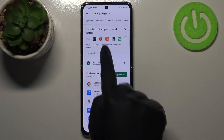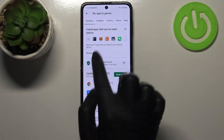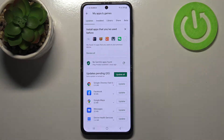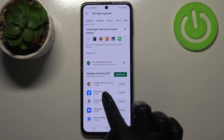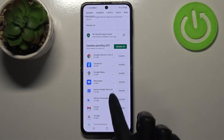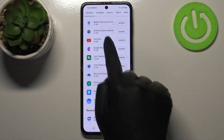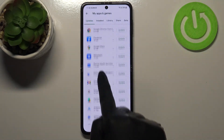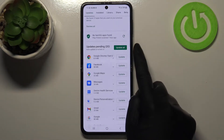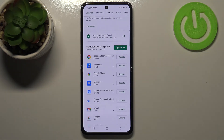Simply tap on it and then tap on 'My Apps and Games.' As you can see, there is an Updates section with a list of all pending updates.